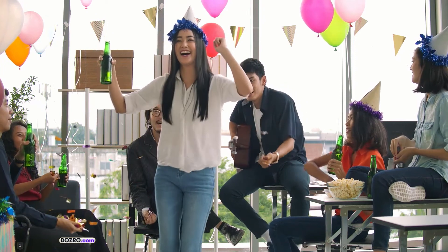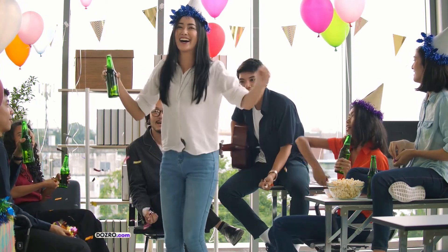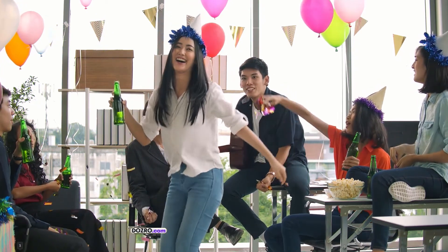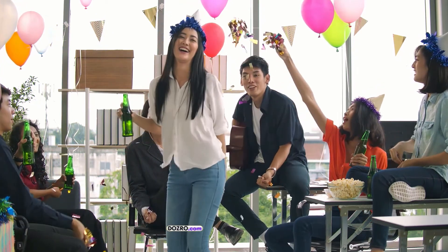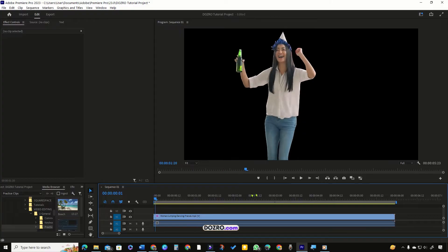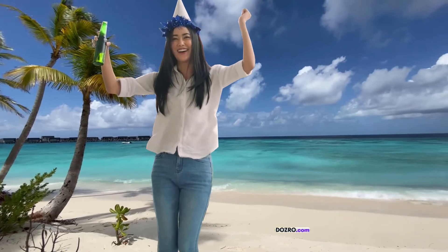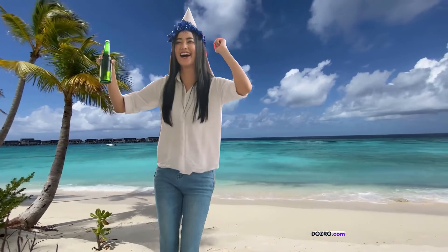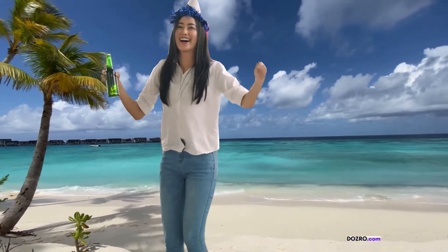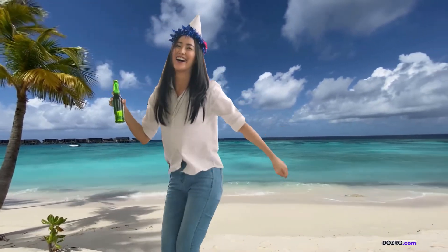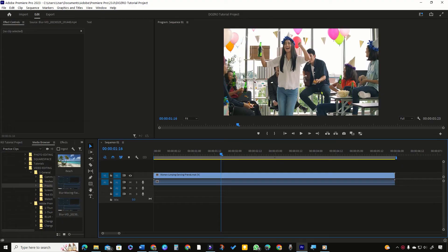This lady is dancing and celebrating with friends in the original video. I have removed the background and replaced it with a beautiful scenic beach. I did it for a client. Let's learn how I did it.